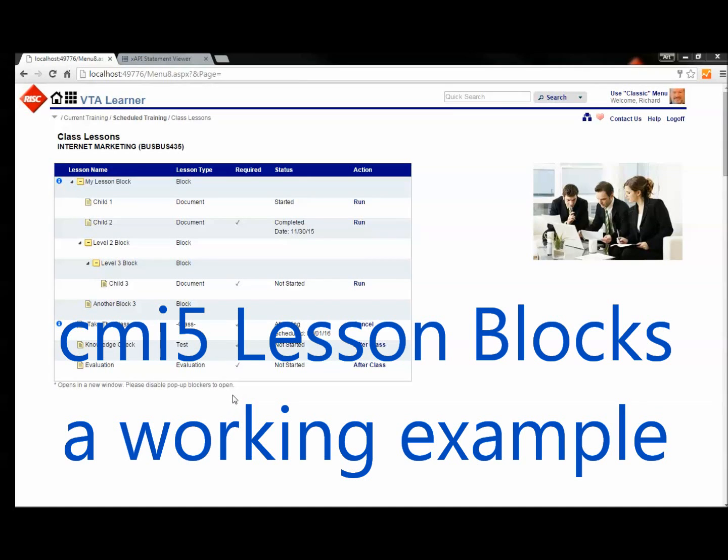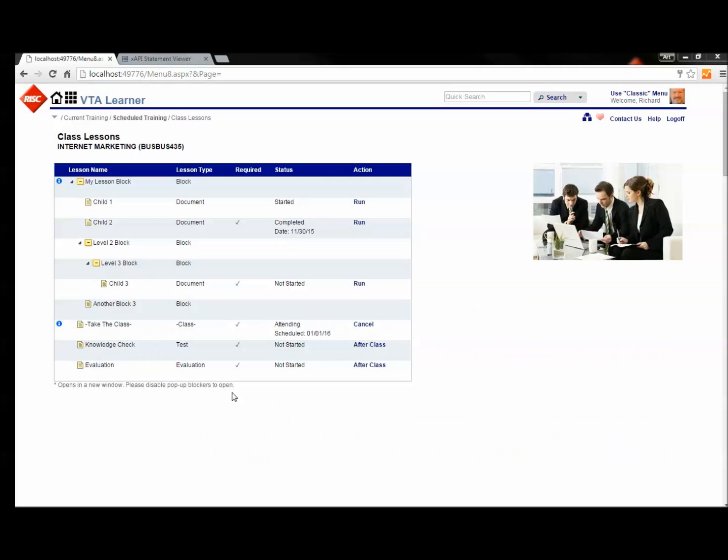Hi, this is Art Workateen with RISC. Today I'm going to demonstrate a CMI5 block structure for lessons.